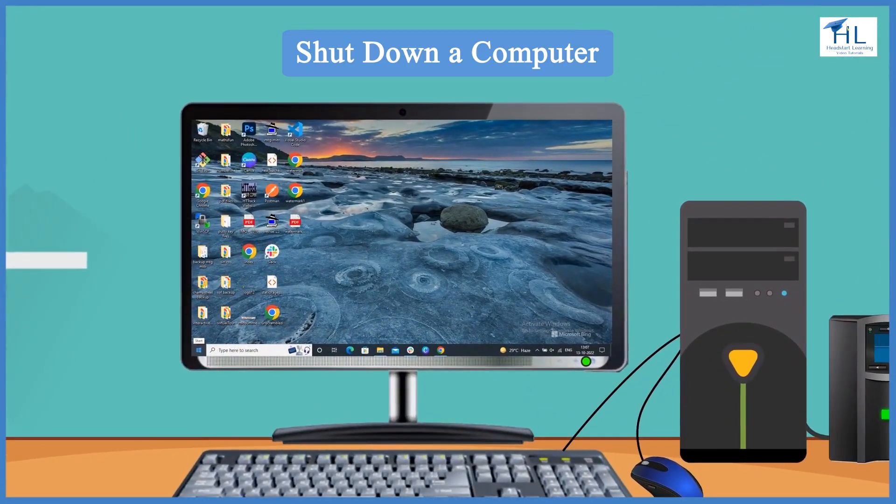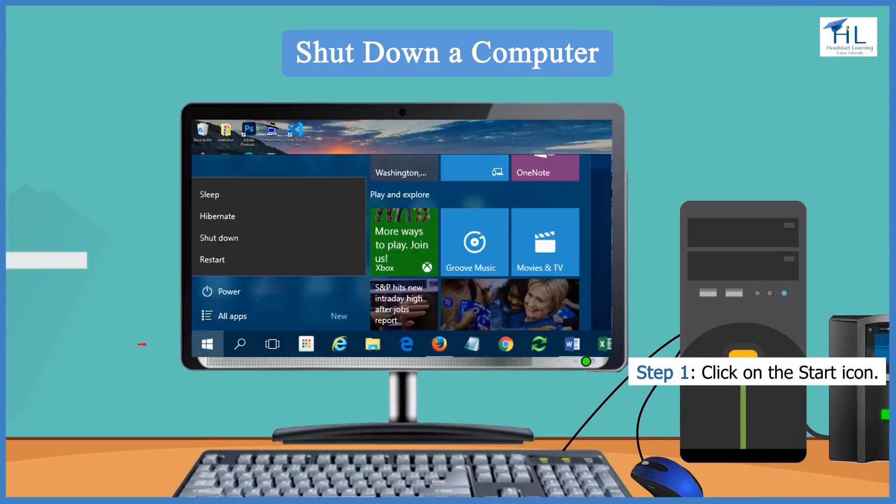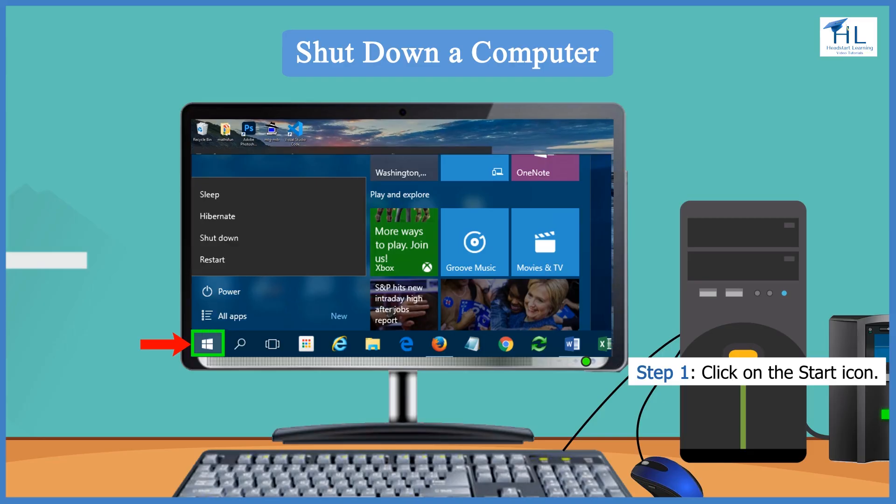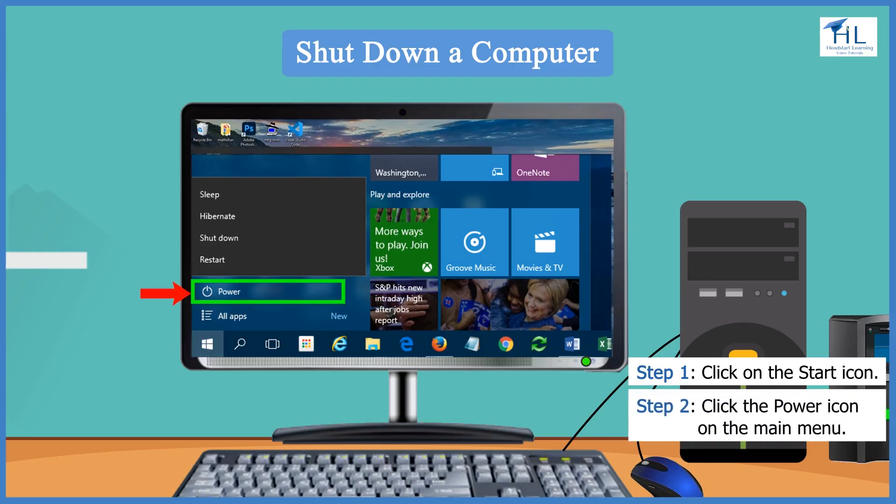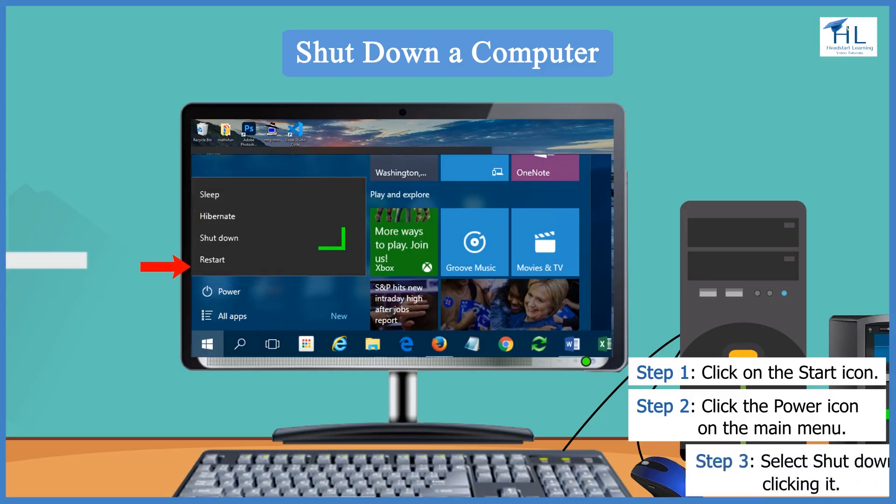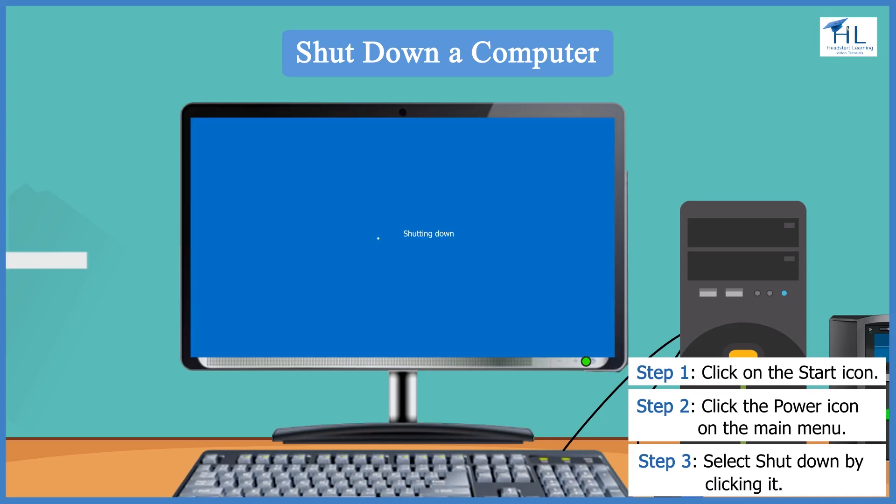To completely shut down the computer, follow these steps carefully. First, click on the start icon at the bottom left corner. Next, click the power icon on the main menu. A menu like this will appear. Now select shut down by clicking it.